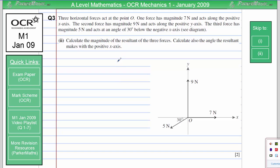In part 2, we need to calculate the magnitude of the resultant of the three forces, and also the angle the resultant makes with the positive x-axis. Whenever we've got three forces acting in different directions, it's useful to turn them into two forces at right angles to each other. I'm going to do that by drawing a table which resolves in the x and y-direction.